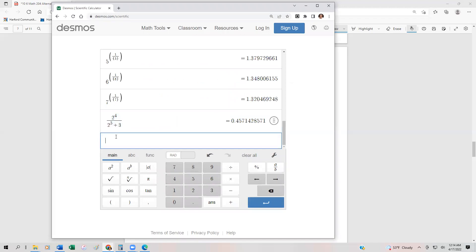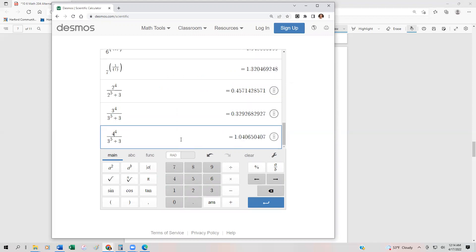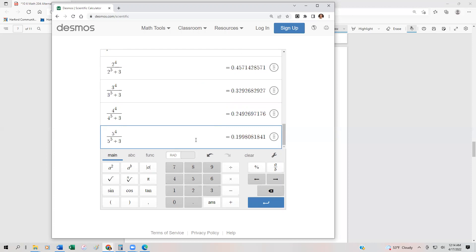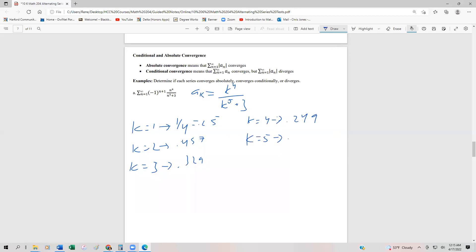Let's throw in three: three to the fourth over three to the fifth plus three — that one's smaller. And for four, that's also smaller. And let's do five as well. So it looks like after k equals two, the terms are getting successively smaller. k equals three gave 0.329, k equals four gave 0.249, and k equals five gave approximately 0.200.